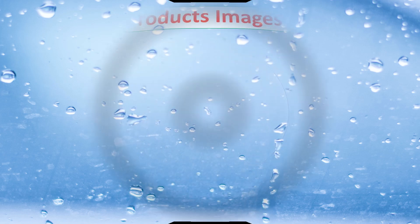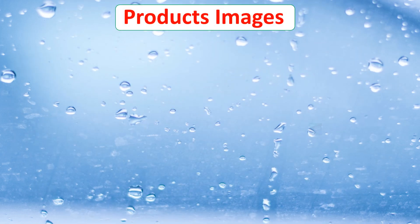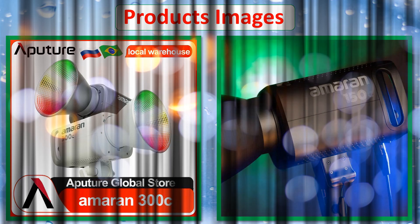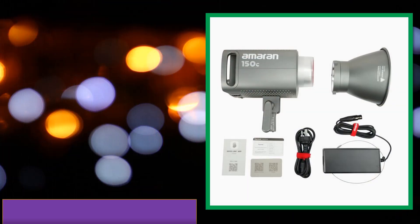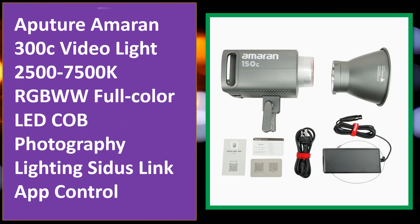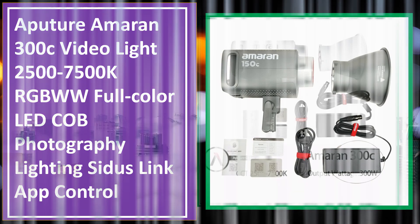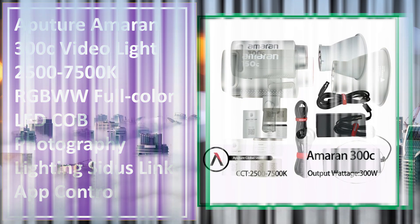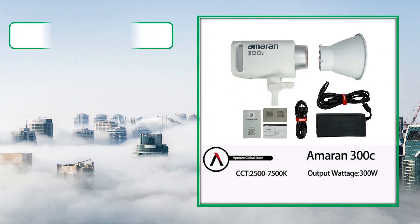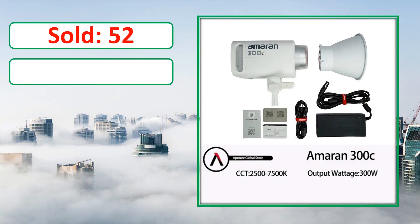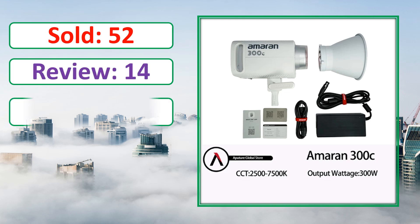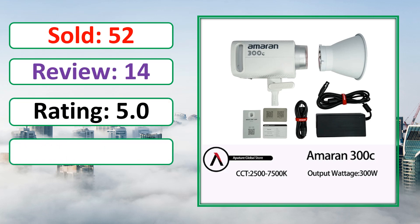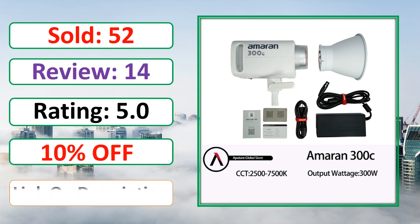At number 4. Product images. This is best quality products. Sold, review, rating, percent off, available in stock.